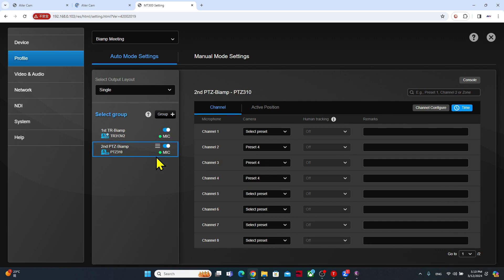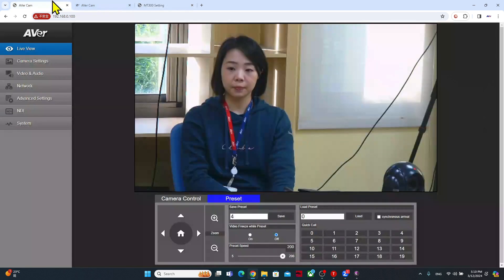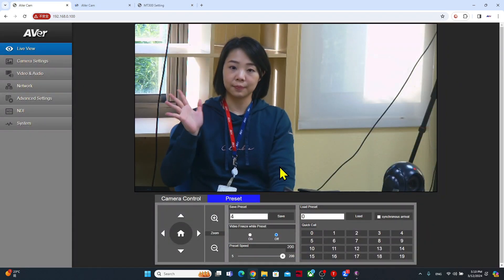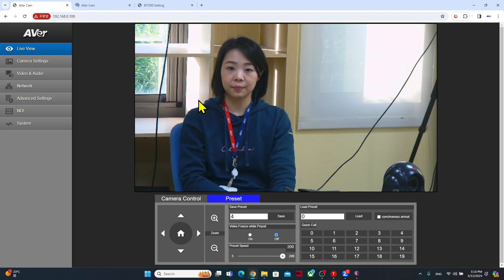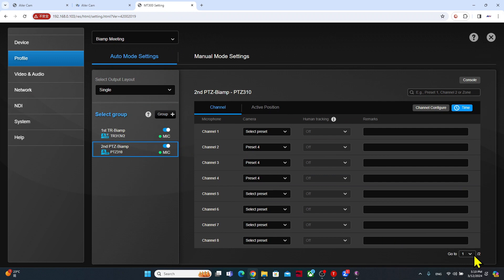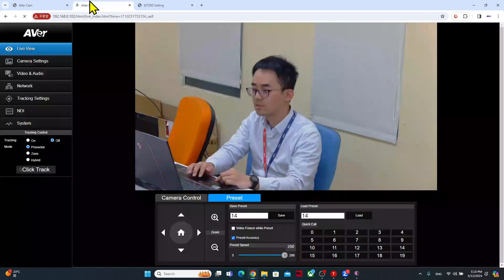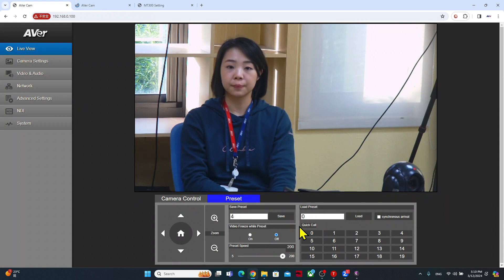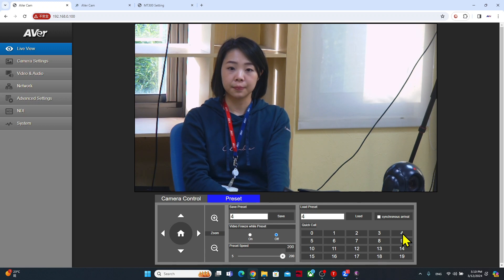When Grace is talking, I'm going to set up the second group PTZ camera. So here I'm going to set channel 4 and pair a preset position on the PTZ camera for her. Channel 4 is paired to preset 4 on the PTZ camera.